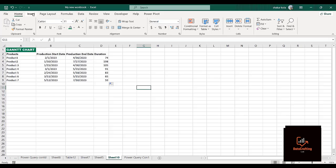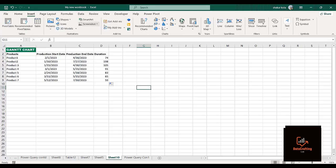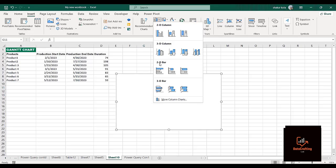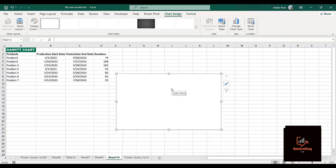Now let's bring out our Gantt chart. On an empty cell, go to Home, then click on Insert. When you click on Insert you'll see recommended charts — we won't be using recommended charts. I'll be using the column charts. You can use a 2D or 3D bar chart, but I would prefer a 3D bar chart. I'll use this middle one.